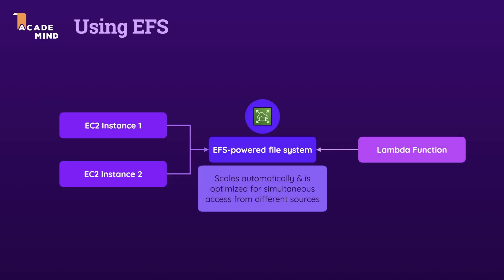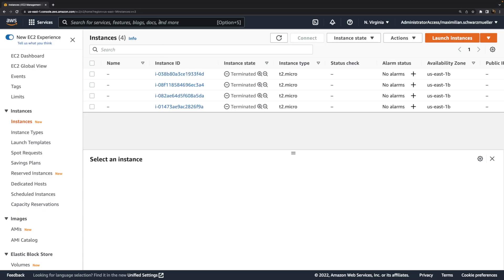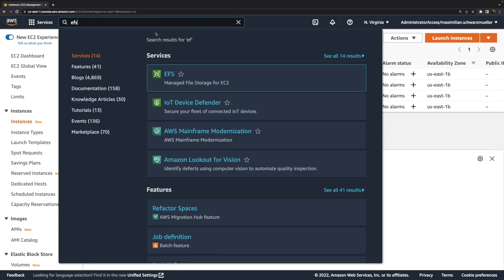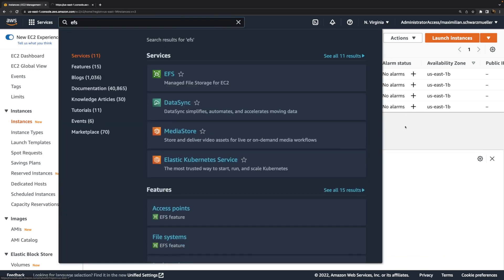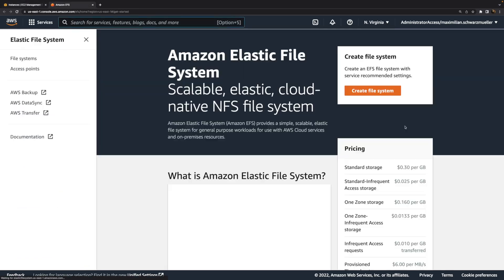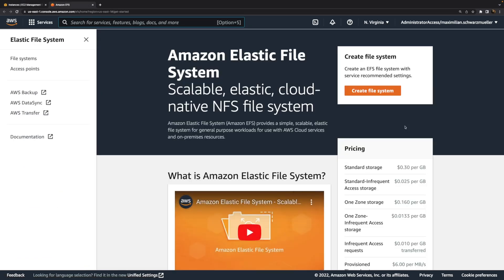For this video, our goal is to have an EFS managed file system and use it with multiple EC2 instances simultaneously. That's the idea behind this EFS service - it allows you to create managed, scalable file systems that can be used by multiple processes, multiple EC2 instances simultaneously. We create such a file system via the EFS service page or through the CLI. But before we do that, we should go back to the EC2 service page and to the security groups area.